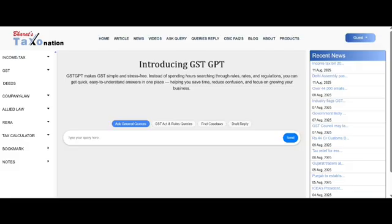This is our beta version, so it's still learning, but when it answers, you can trust it is 100% accurate. Let's take a quick look at how our new AI assistant works and how it can simplify GST research for you. So, this is GST-GPT.